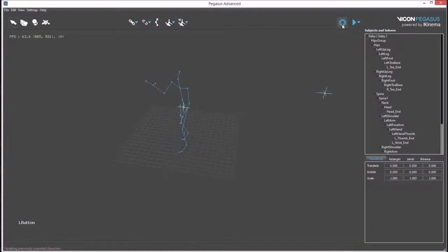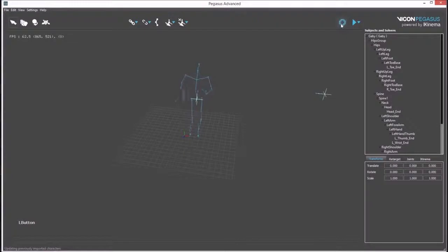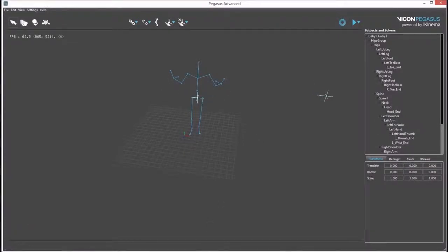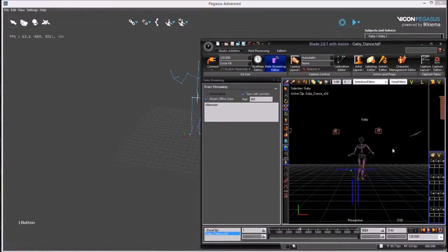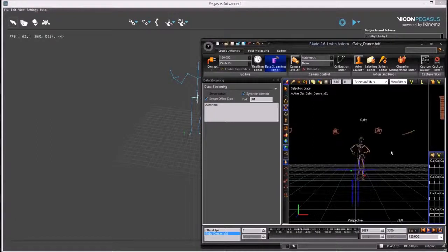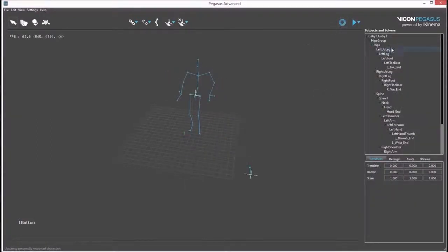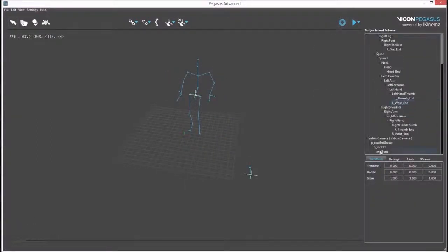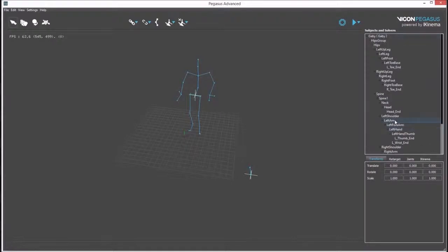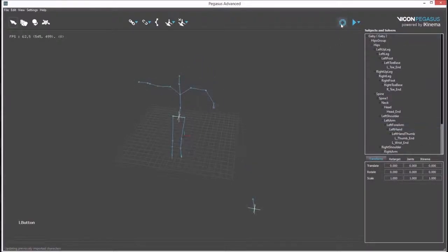Once this is done, you can import new poses from Blade into Pegasus. In this example we have a scene with two characters, a virtual camera, and an actor. You can see in the outline that the hierarchy for the character and the virtual camera have successfully imported into Pegasus UI.